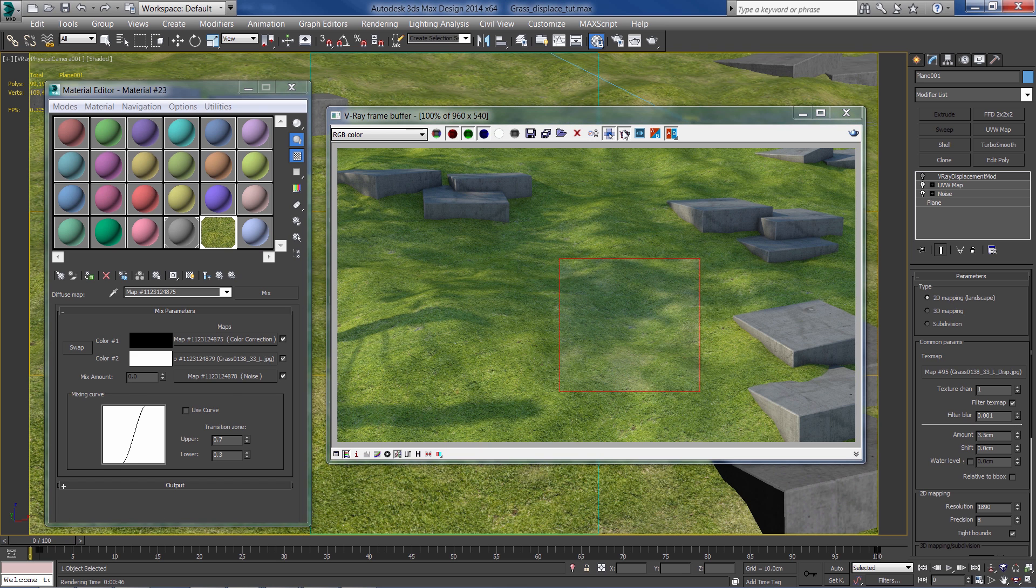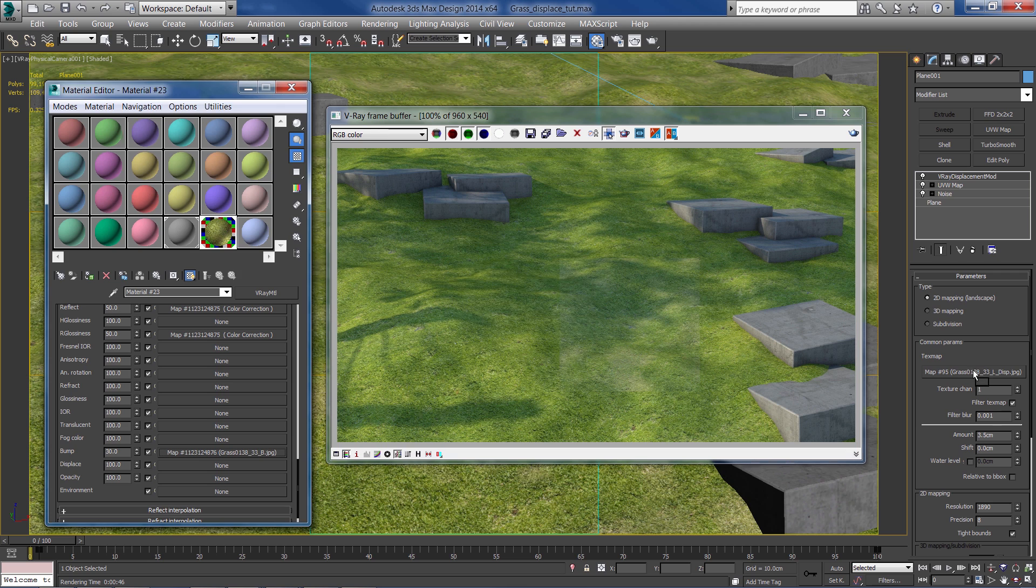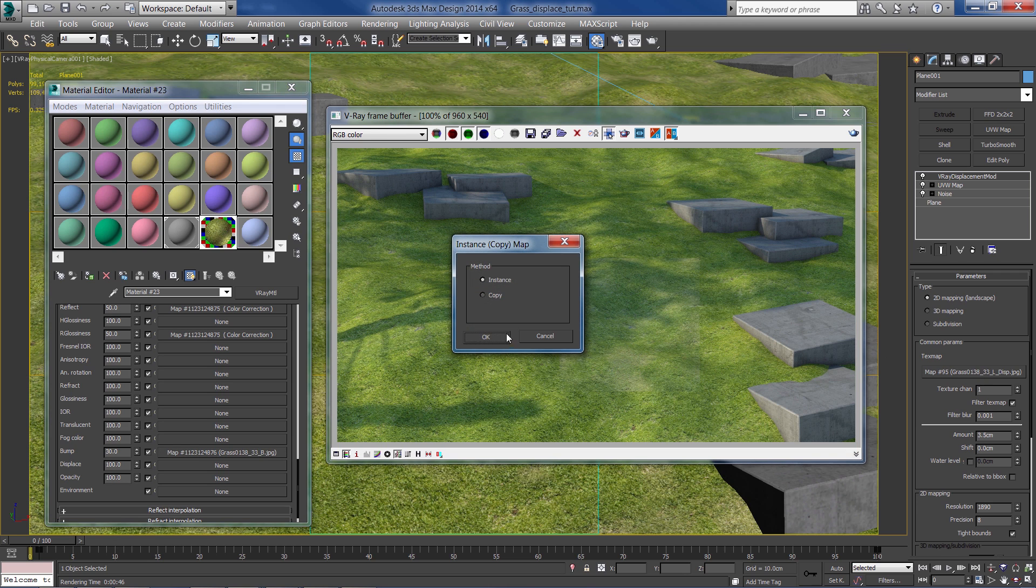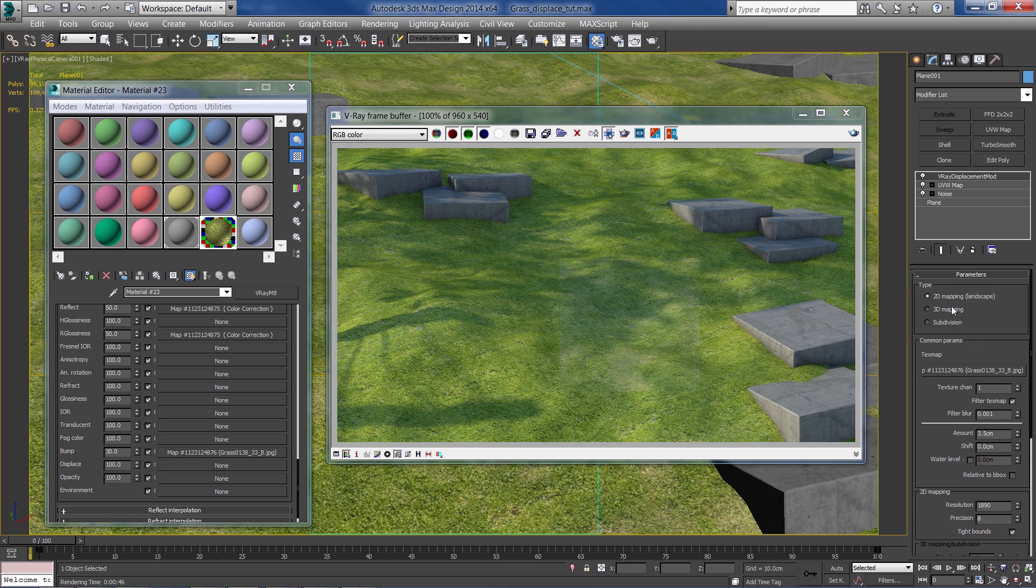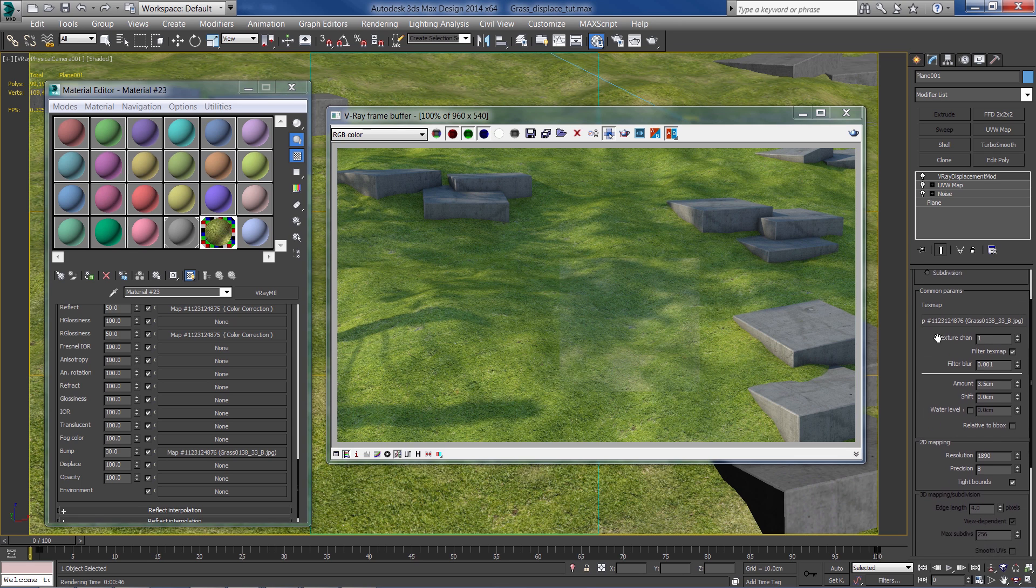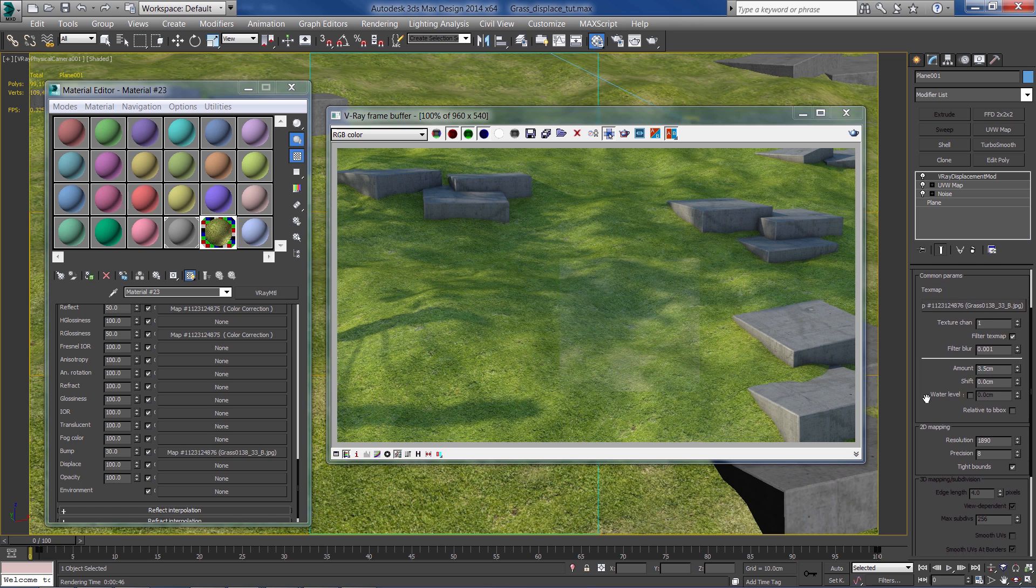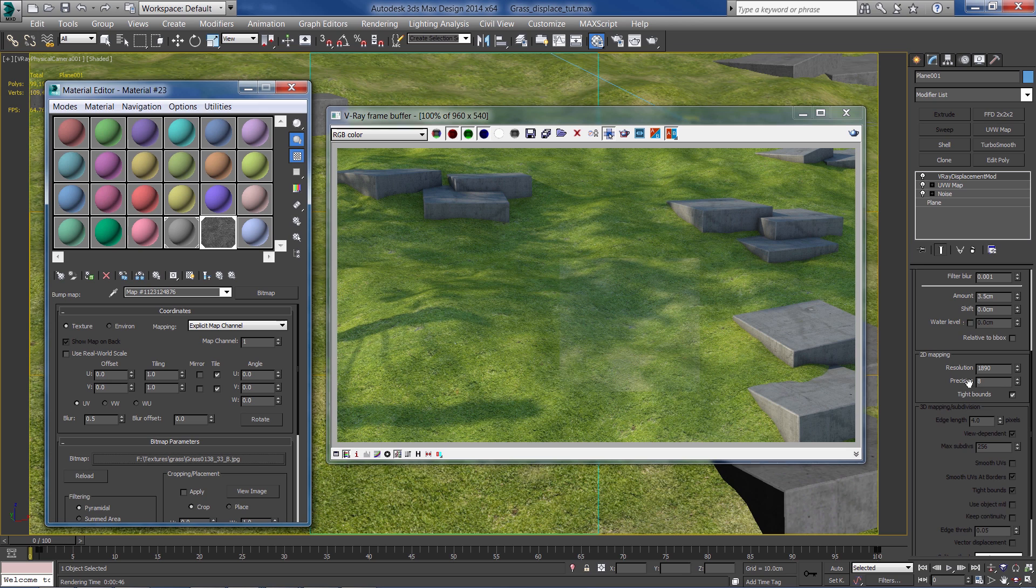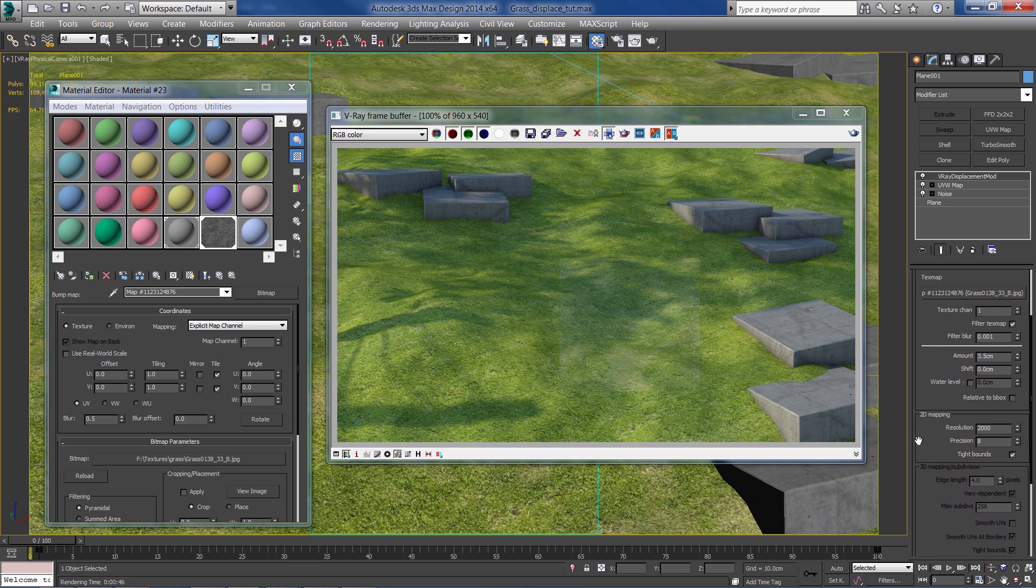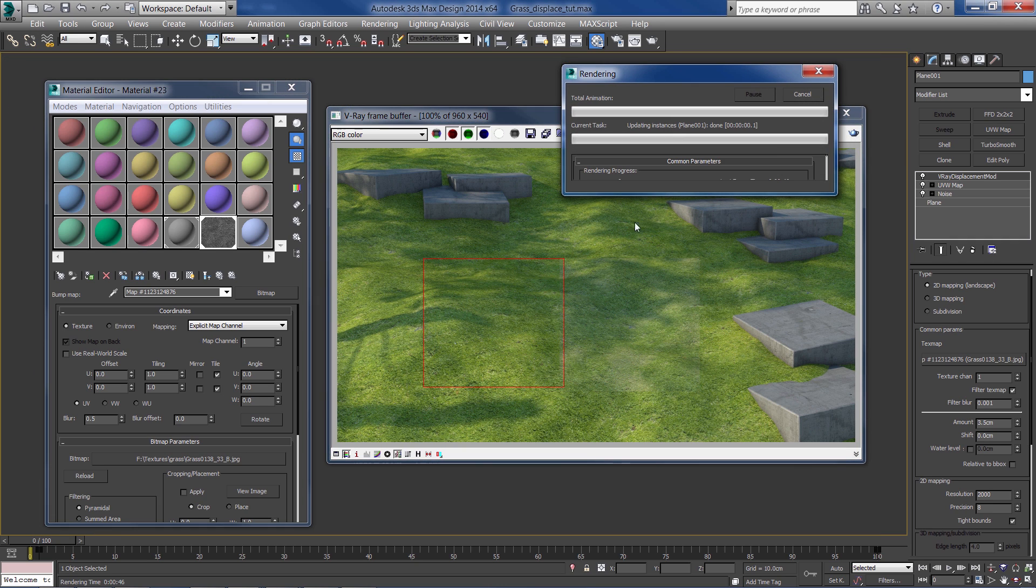So now moving over to the displacement mod, I'm going to drag the bump texture. I'm going to set it as a 2D mapping - that works better for large surfaces - and the amount to about 3.5 cm. The resolution I'm going to set the same resolution as the texture.